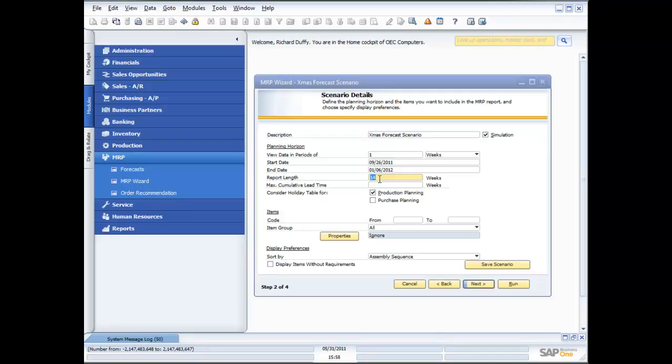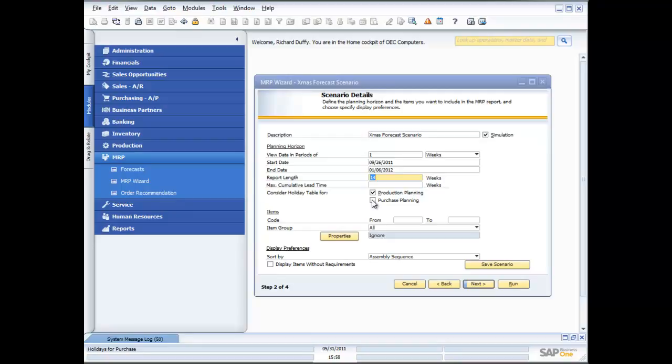And I can consider that when I'm looking at not only my production planning, but also my purchase planning. Because I need to factor in, if I'm going to produce items, that the factory or the production line is going to be closed on those days. Or I can just leave that unticked and say I don't really care too much about the holiday table, because in Q4 we work seven days a week, for example. But you will know what's going to work for you.